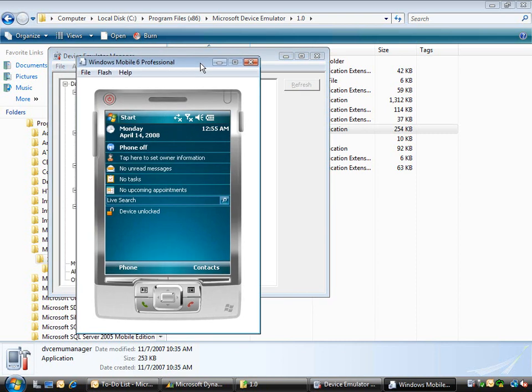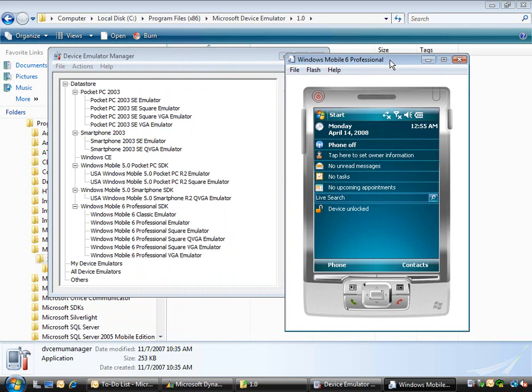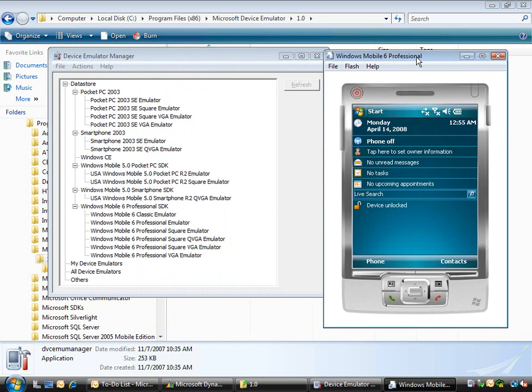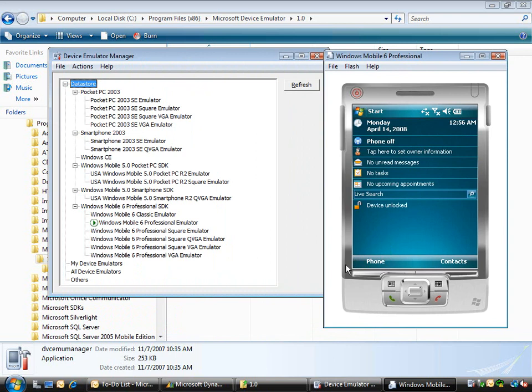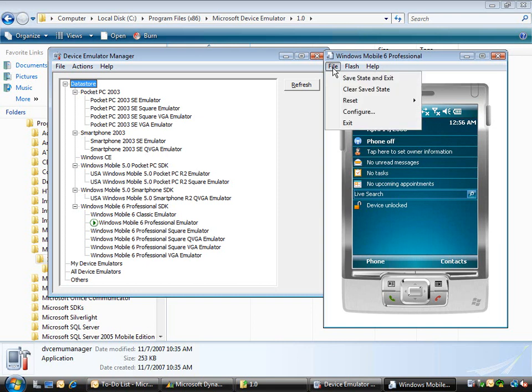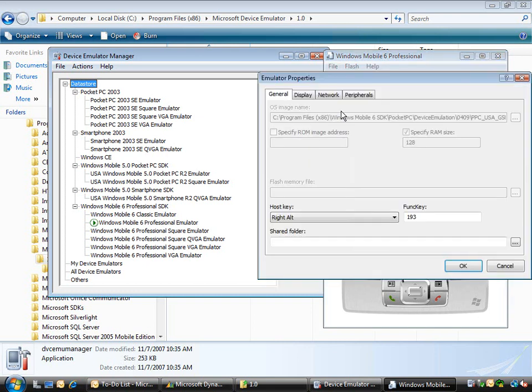It's simply a matter of going connect, then the device emulator will start up the Windows Mobile device. To actually get it connected to the network, there's a couple of things you'll want to do - that's what this tip is about, to give you some quick starts on how to connect it up. If I go to the file menu I can choose configure.